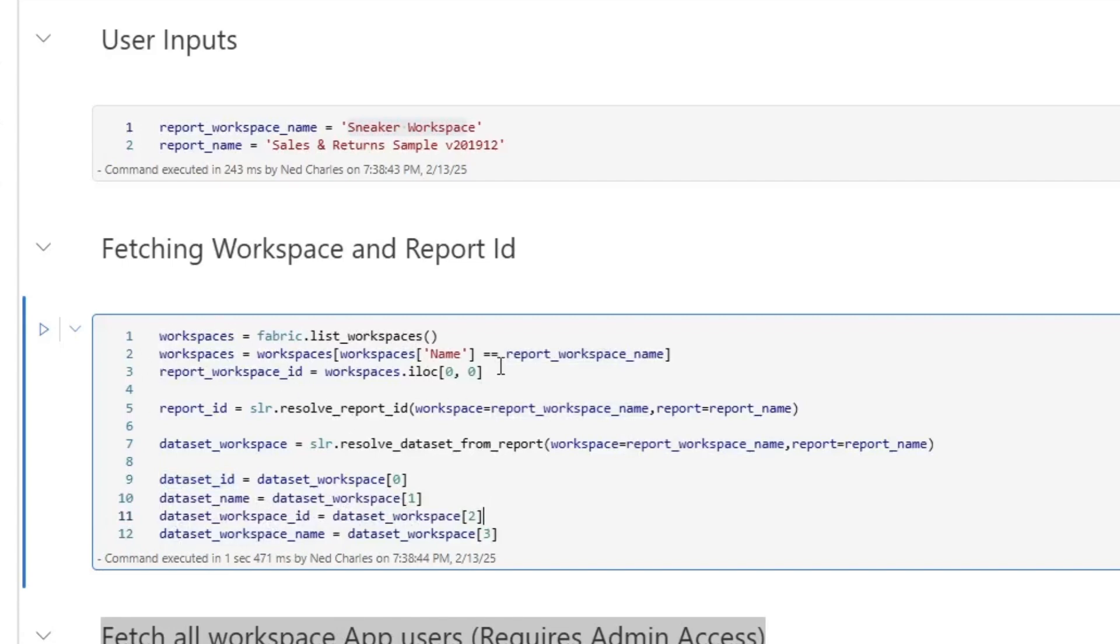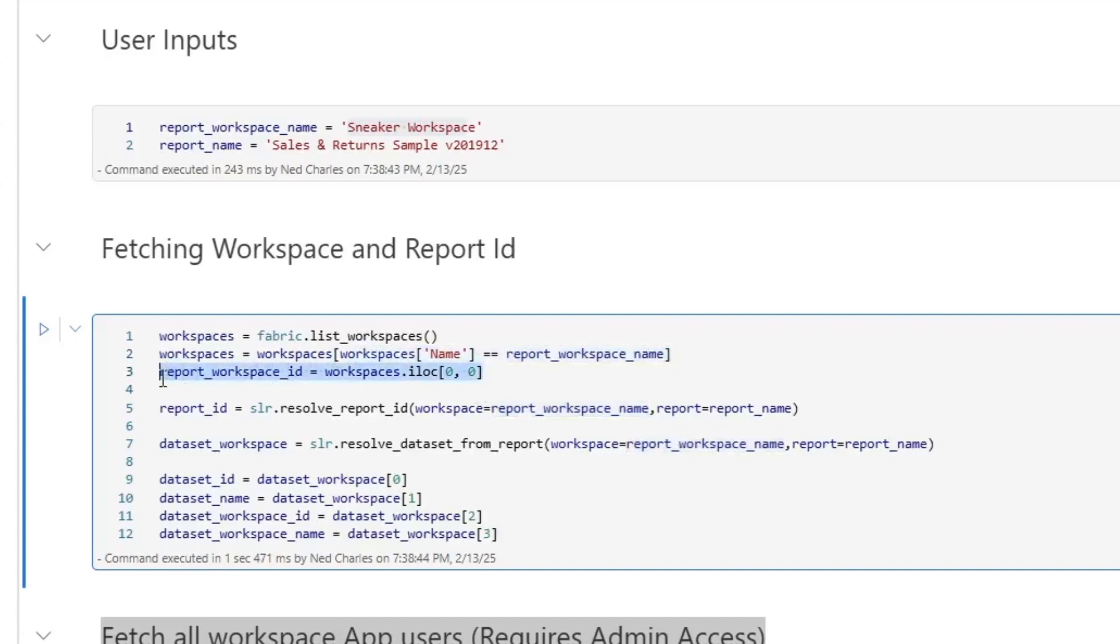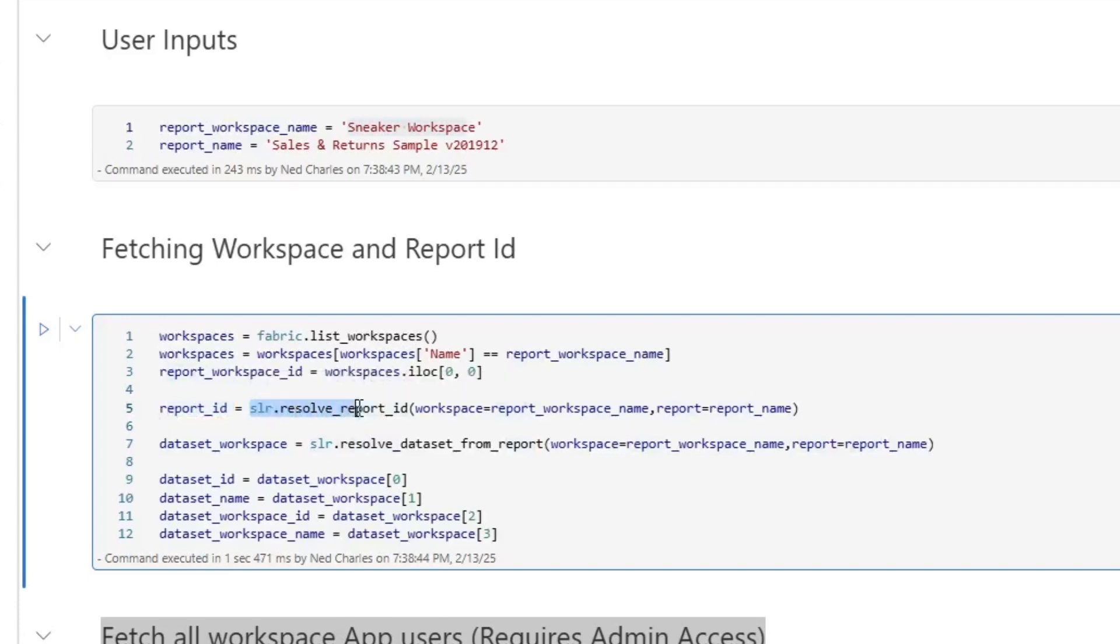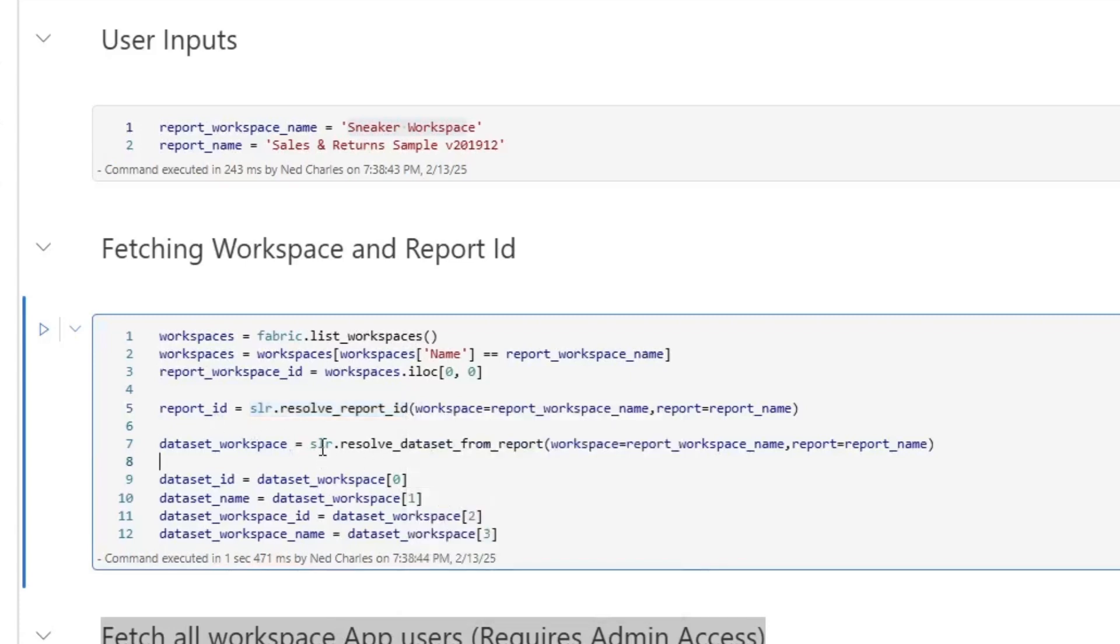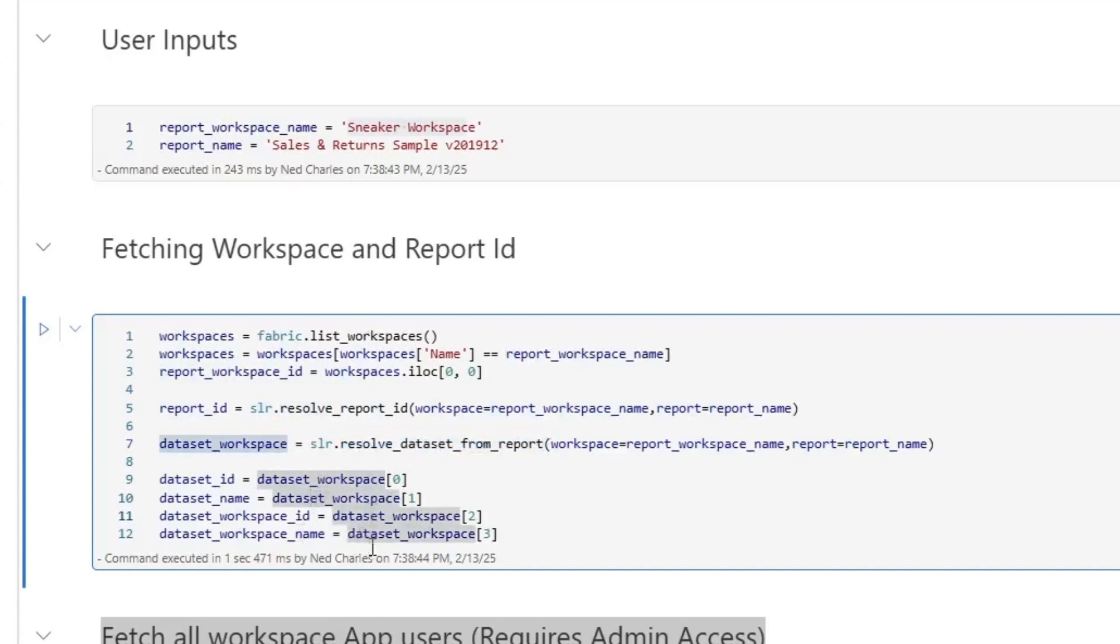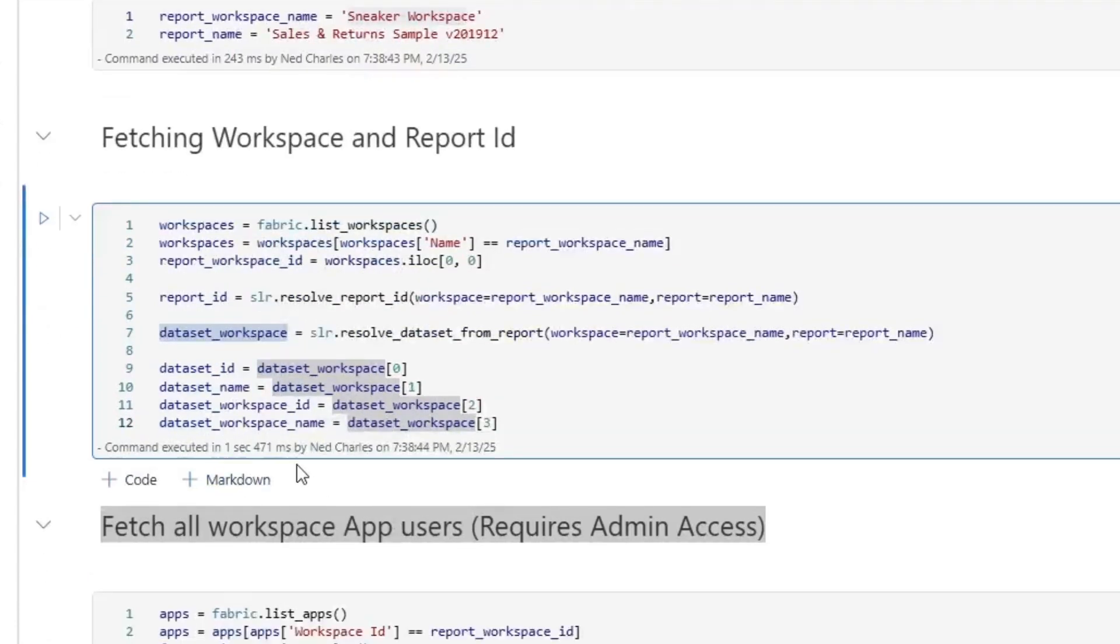So the way we can do that right here is I am using Semantic Link to fetch all of the workspaces that I have access to, filtering down to just that workspace, pulling out the workspace ID here. Then I'm using the report ID and I'm essentially then using Semantic Link Labs to resolve the report ID. Then I'm grabbing the data set. So I'm essentially figuring out what the data set of the report is connected to and I'm grabbing the data set ID, the data set name, the data set workspace ID, and the data set workspace name, which then gives us all the variables that we need to execute all of these things.